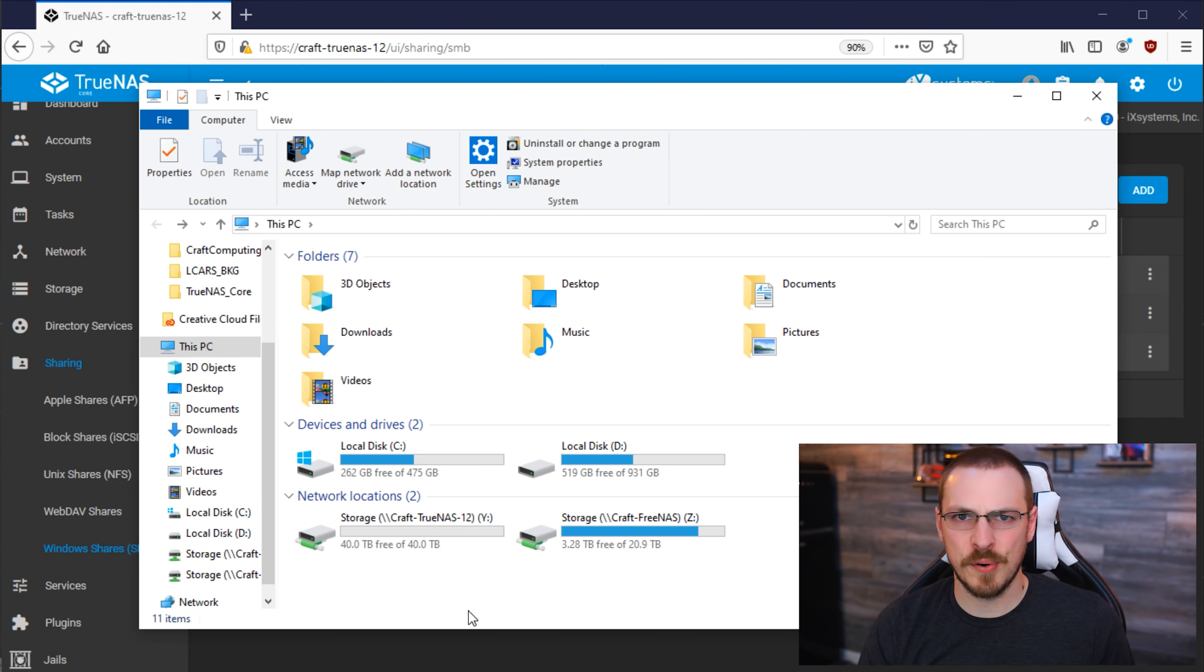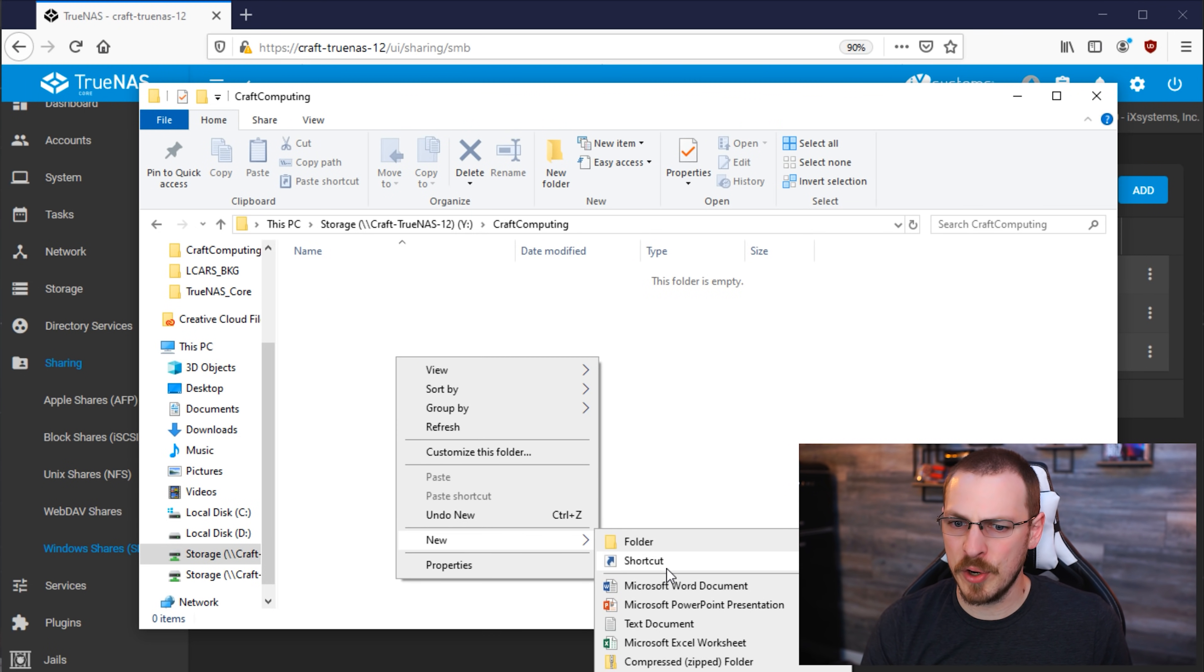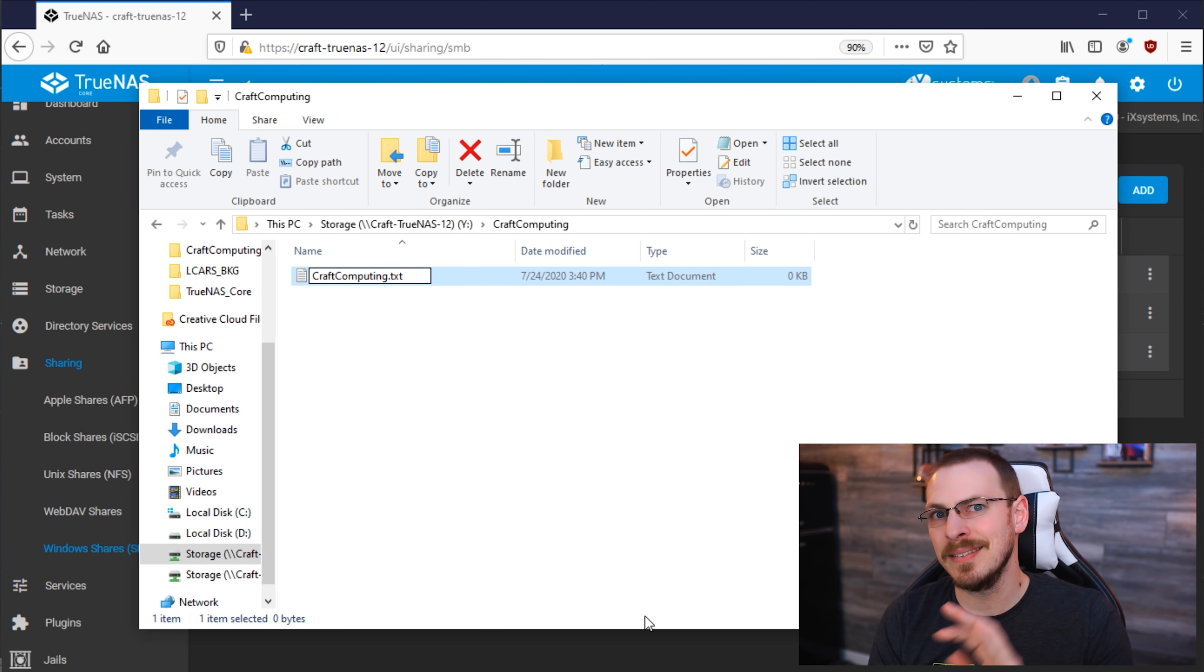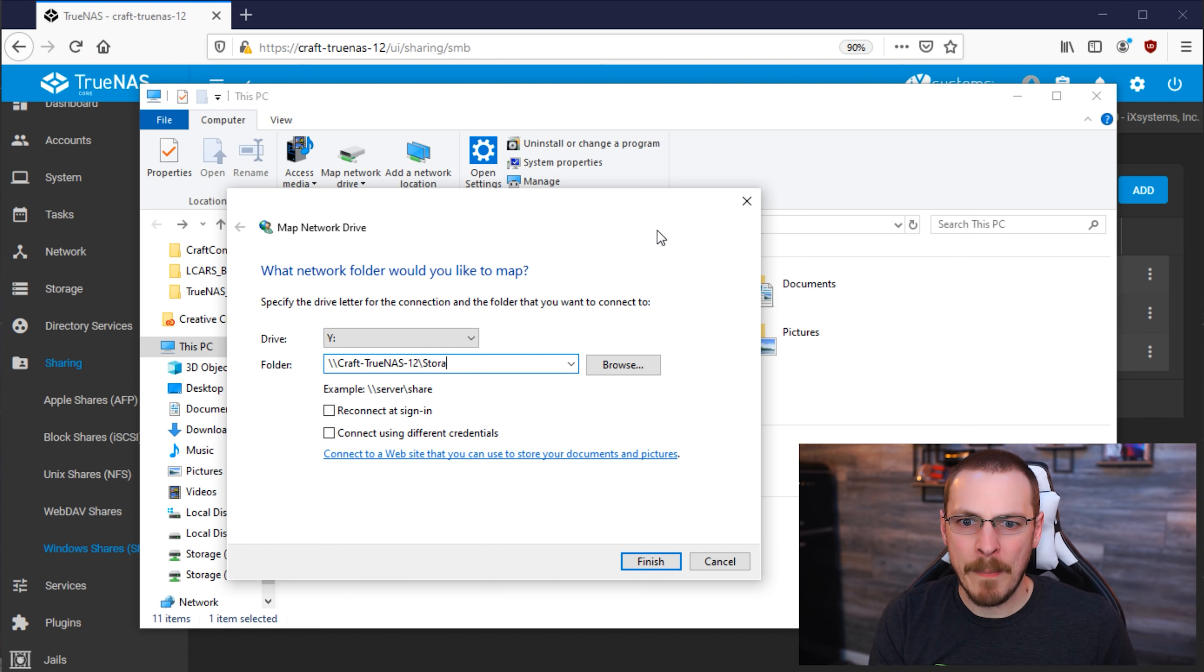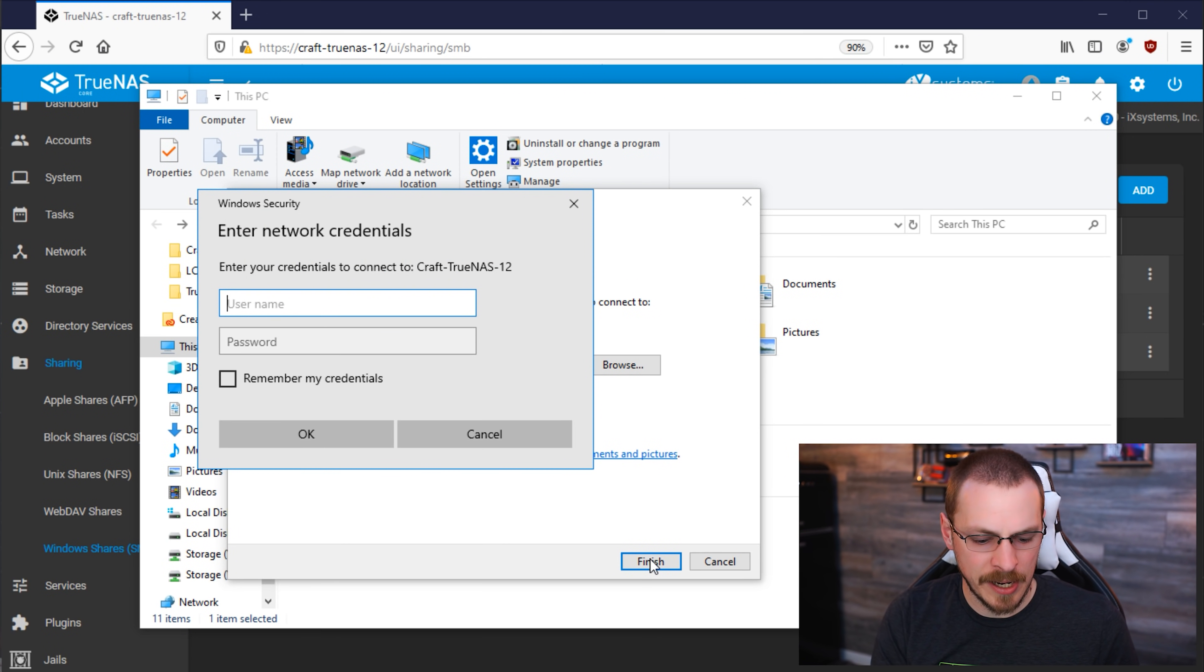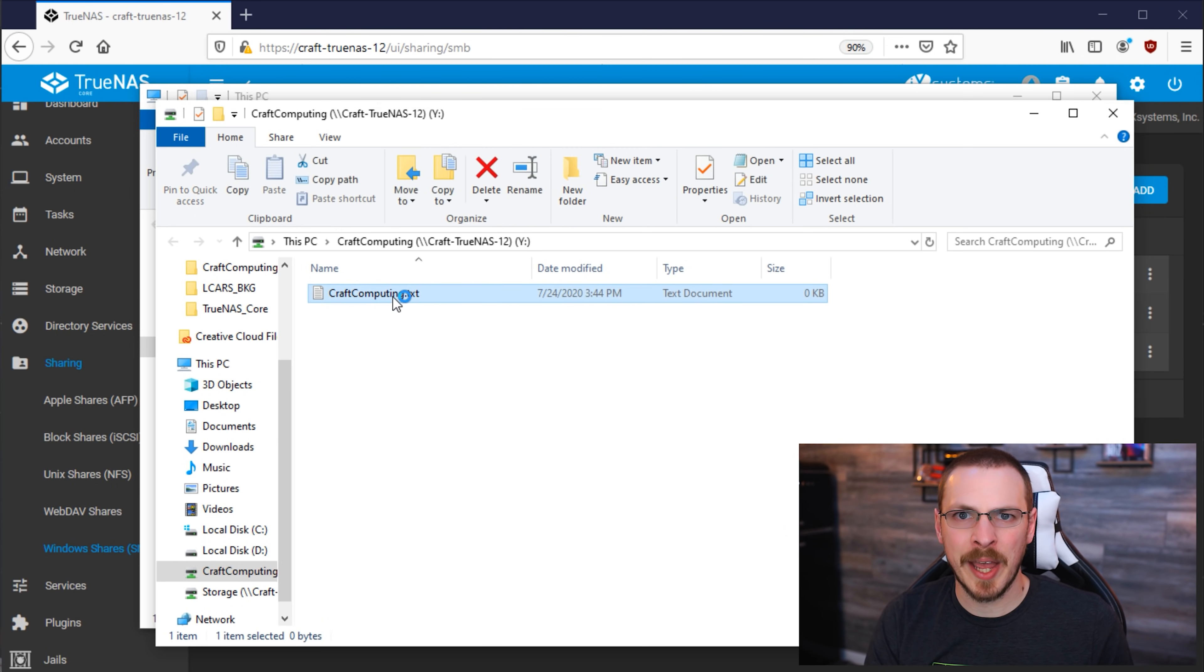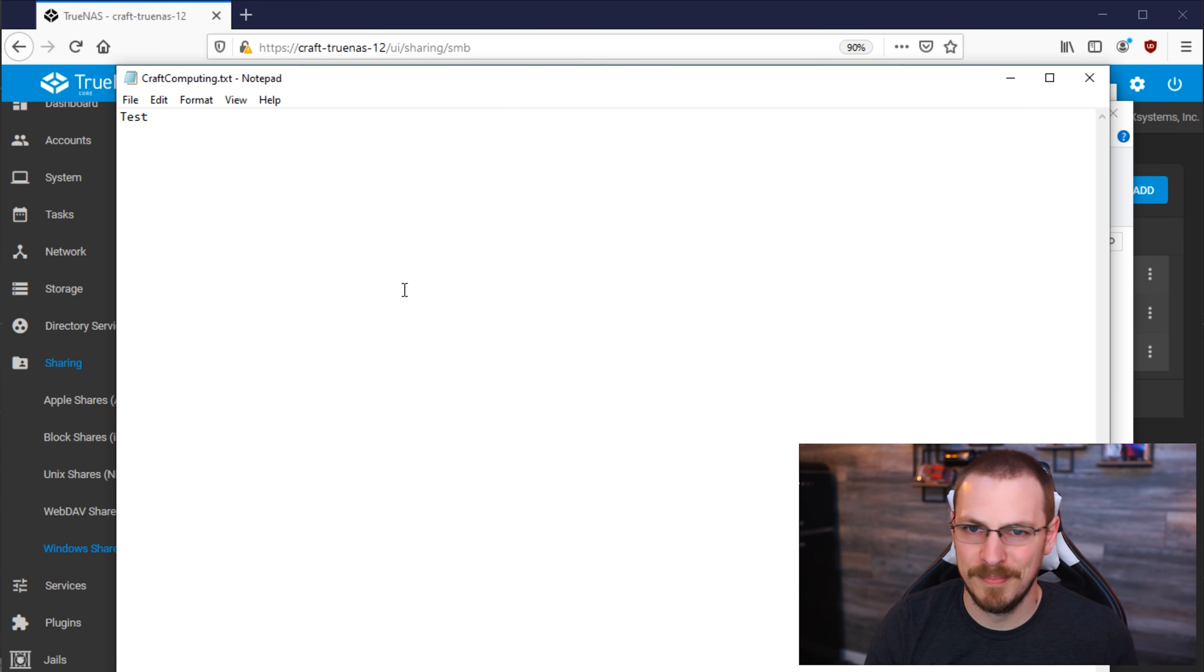Now that we have our shares created, it's time to fully test out our permissions. And to do that, I'm going to open up the Storage directory. I'm going to open up Craft Computing. And I'm going to create a new text document called Craft Computing. This will let us know that we are in this particular directory and whether or not our editor user has rights to edit and delete this file once he logs in. Next up, I'm going to disconnect that Y drive. Next up, I'm going to map a new network drive, only this time it's going to be to the Craft Computing share instead of to the Storage share. And we're going to connect using different credentials. And I'm going to connect using the editor credentials. So here is our Craft Computing directory and the text file I created earlier. So I'm going to open that up and I'm going to see if I have rights to save. And indeed I do. Success!